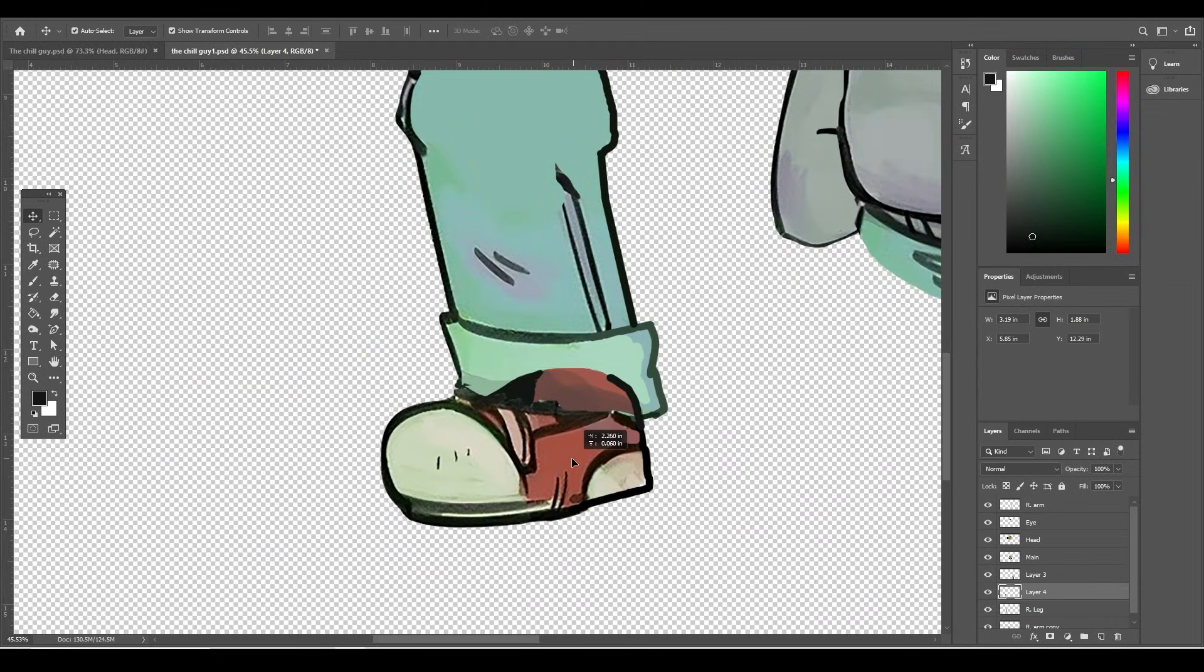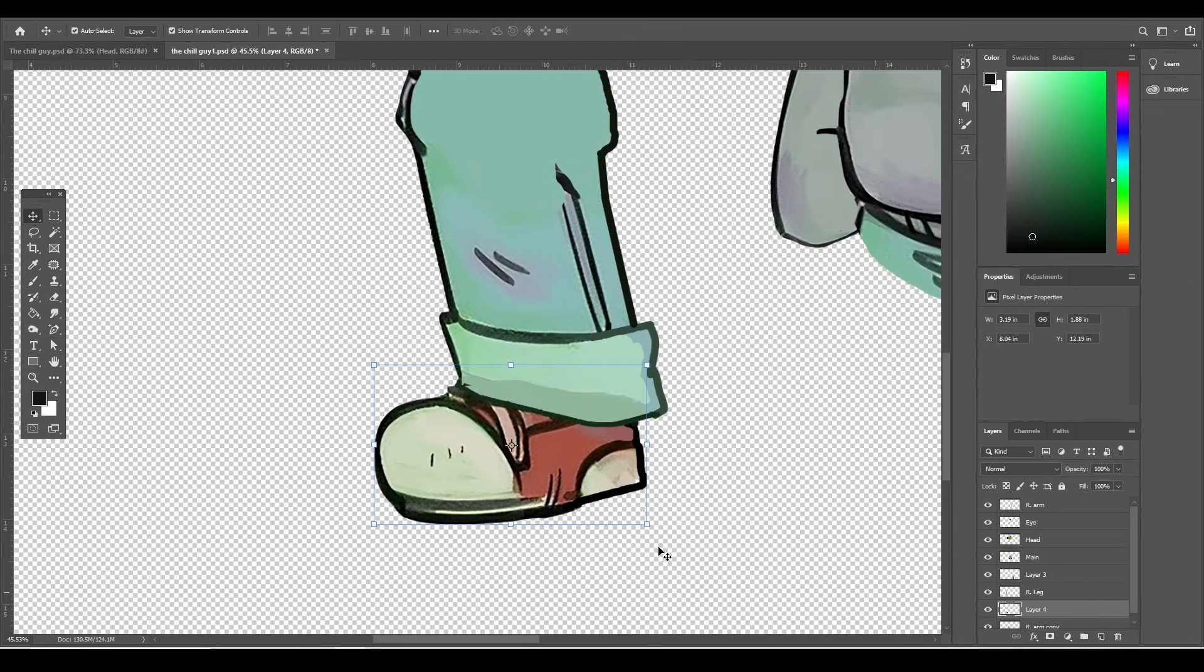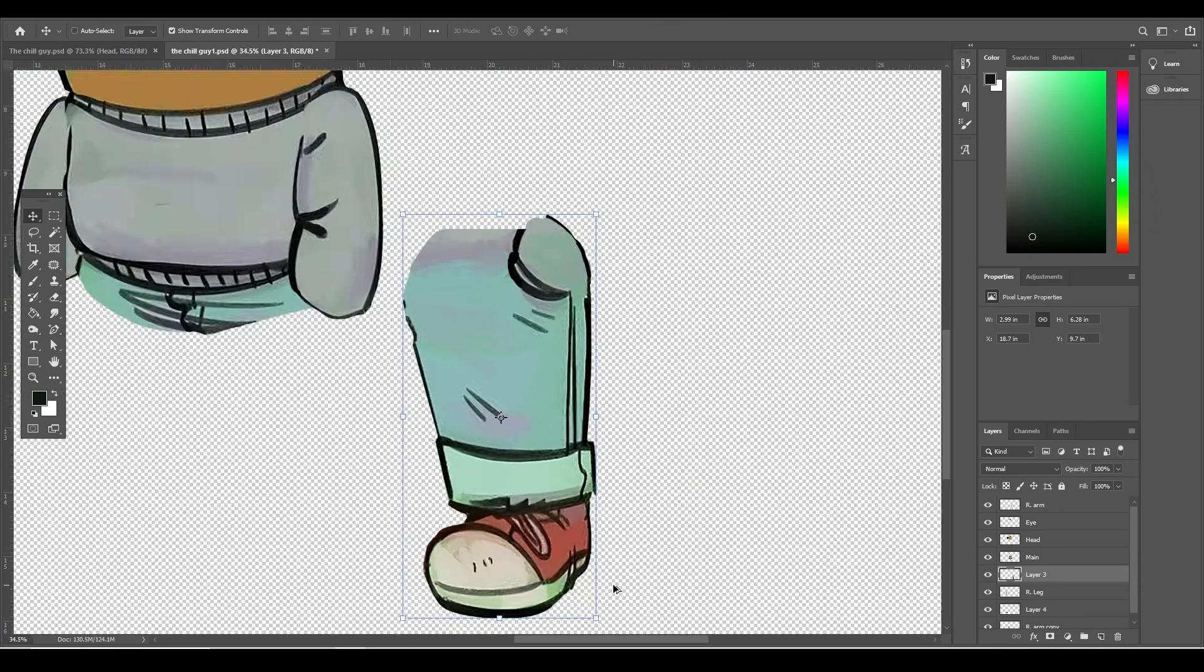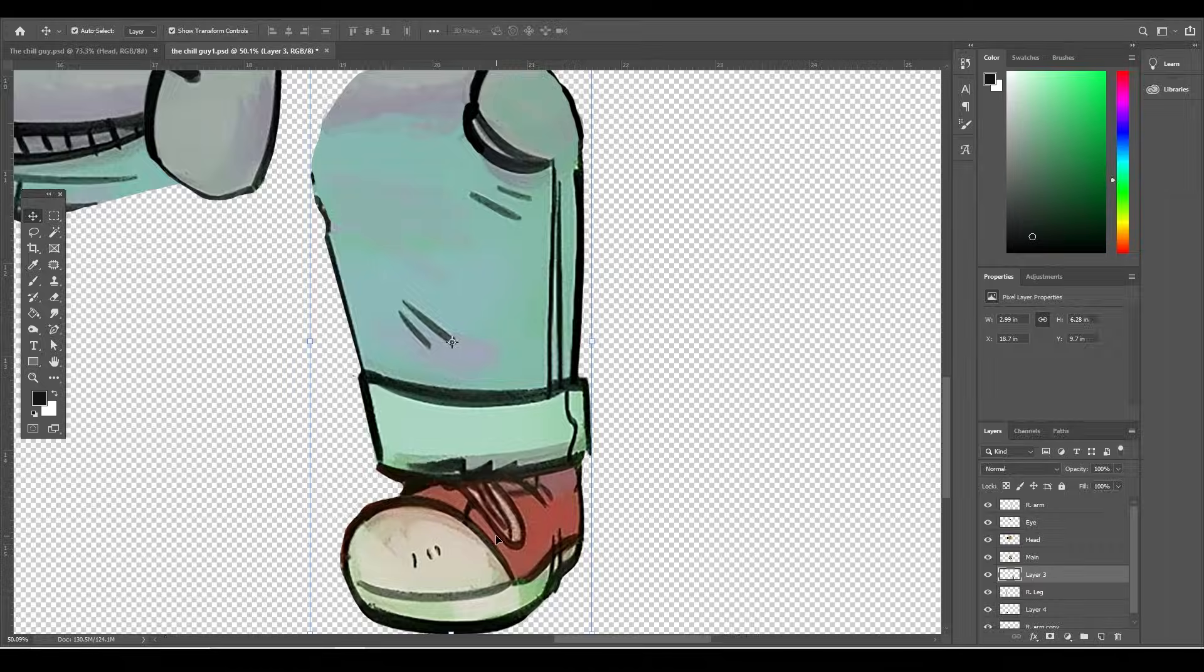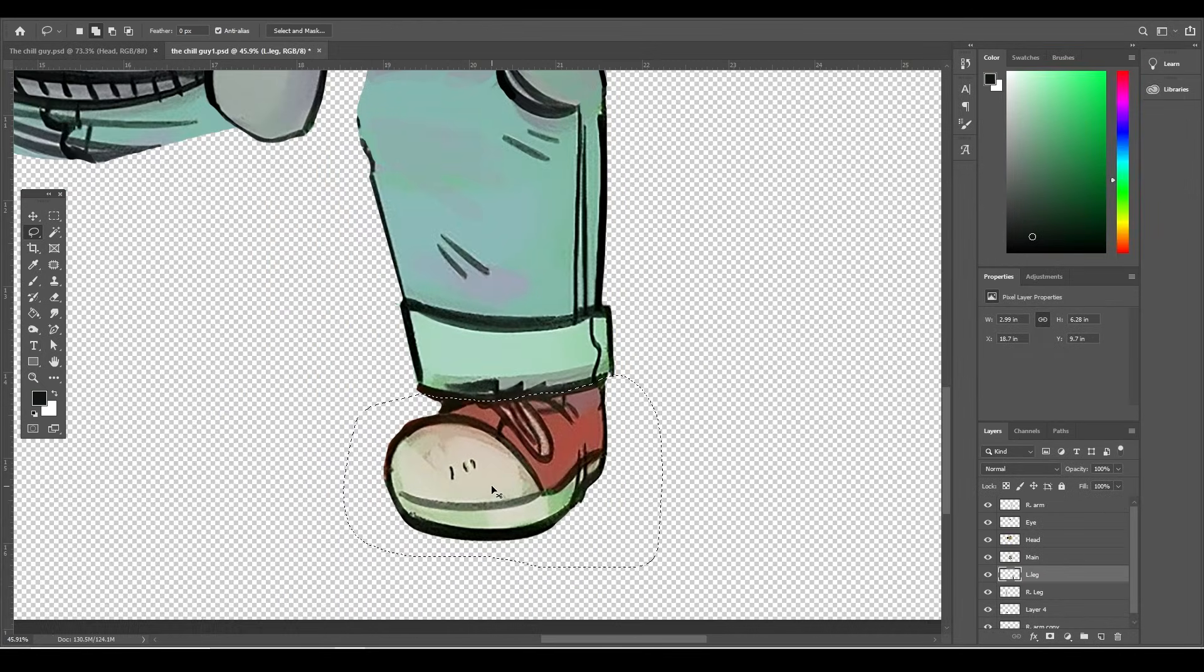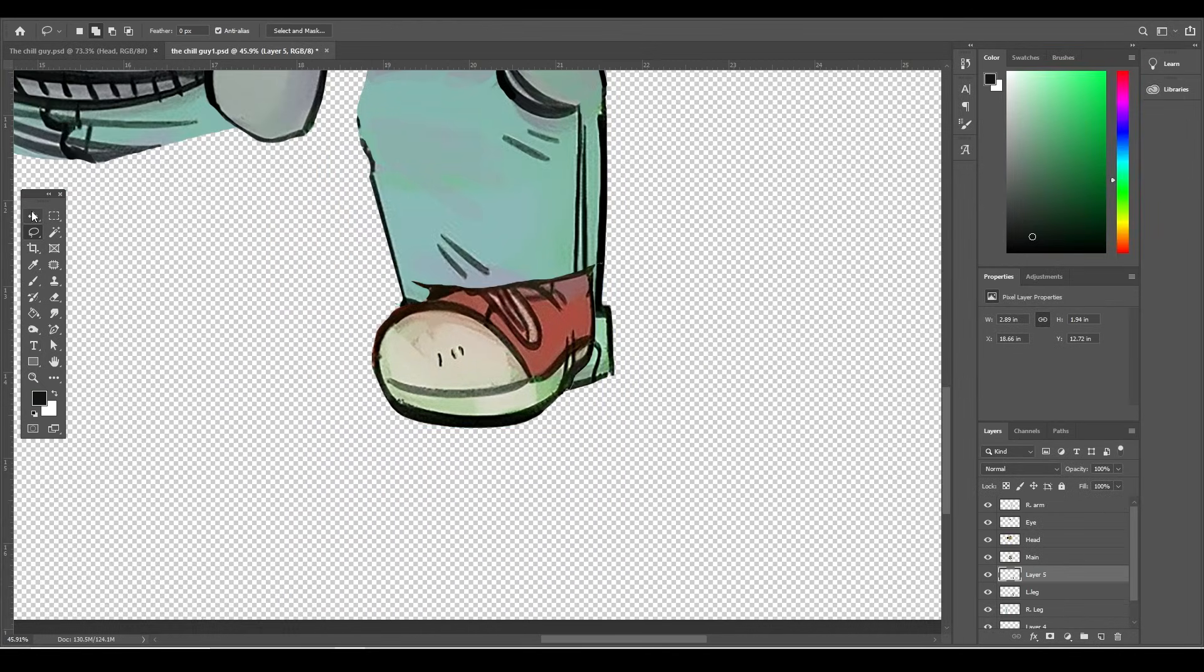Select the layer underneath, then press Shift and select the foot layer. With these two layers selected, press Ctrl E to merge them into one layer and add some more stroke right over here. Then drag the right foot layer under the right leg layer. I will do the same for the left leg and foot as well.